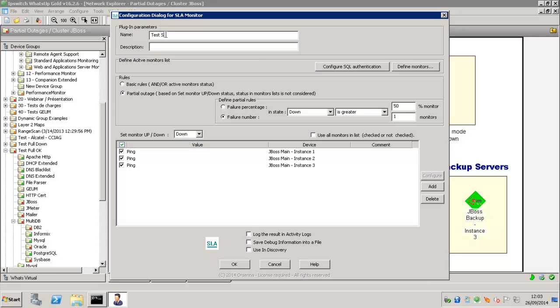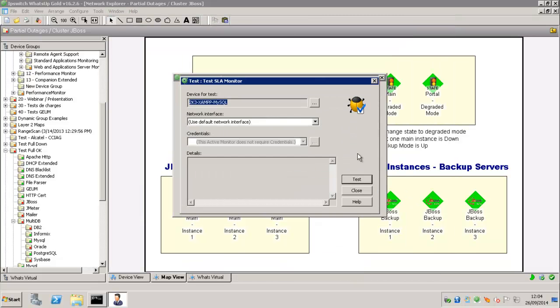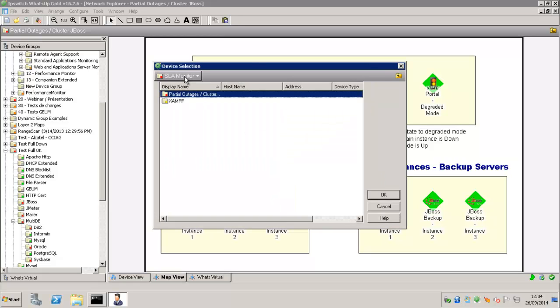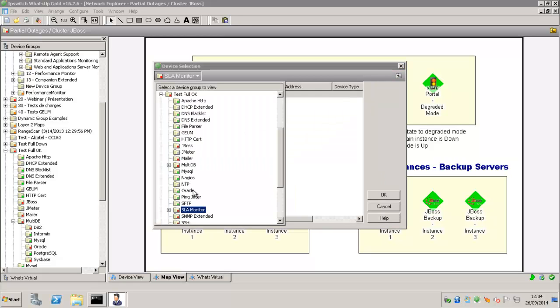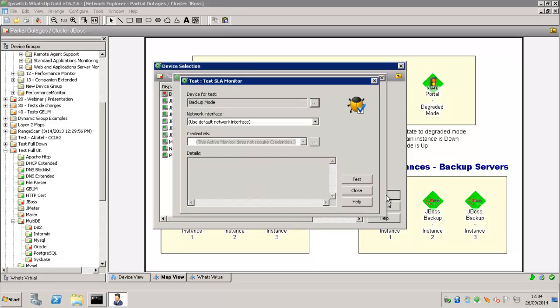So we're just going to name it here. And we're going to show you how it reacts in the test button. So when you click on it, we just say we select one device just to show you.